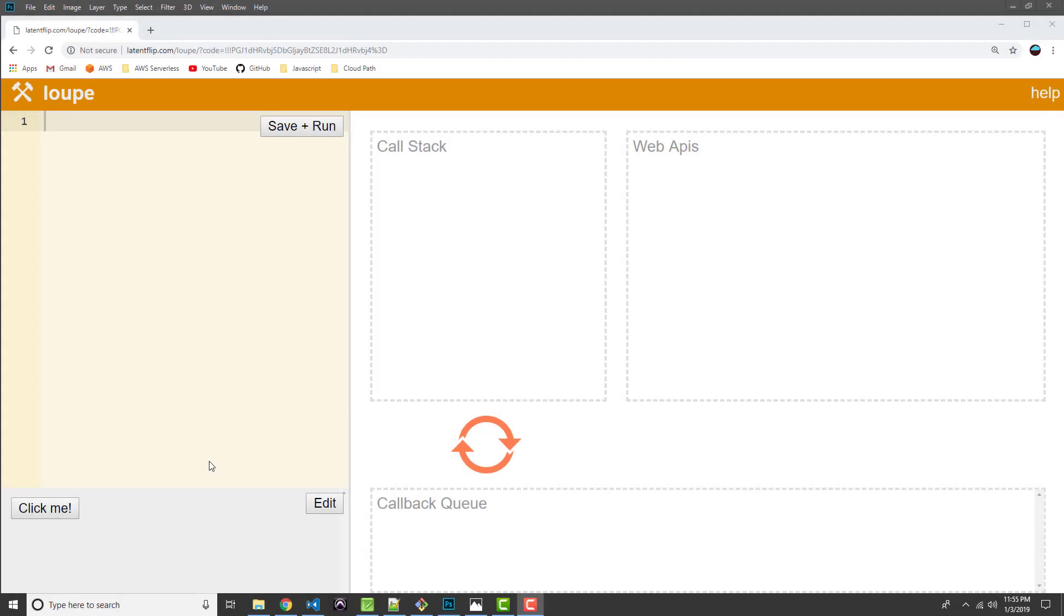So as I was doing my research for this video in preparation for talking about asynchronous JavaScript, I came across this really cool website that I want to show you guys. It's an online tool called Loupe.